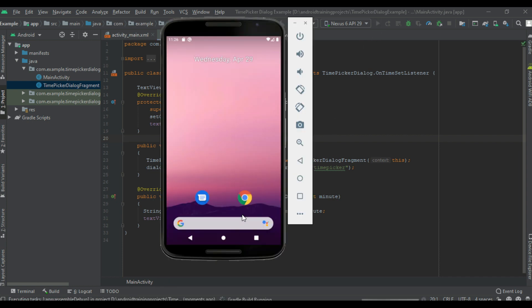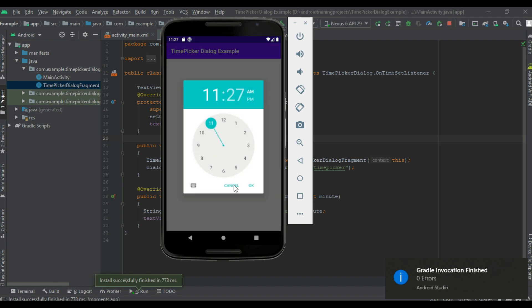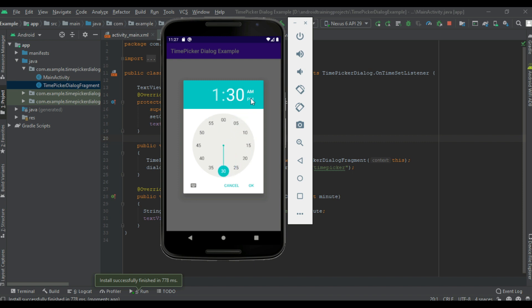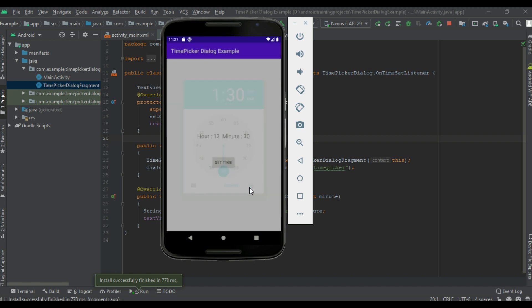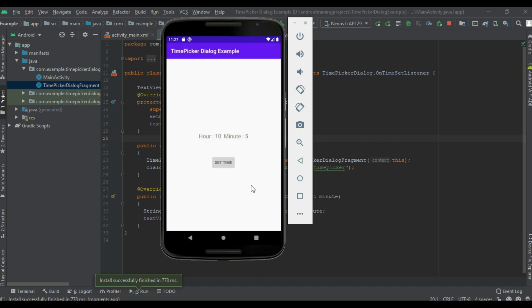Now we can test the project. I run the project and the application is available on the virtual device. Tap 'Set Time' — here is the time picker dialog. Select the hour, then select the minute, and select PM. Now select another time, select a minute, or select AM — 5 AM. This is how we use a time picker.